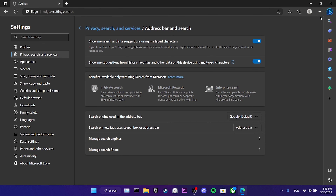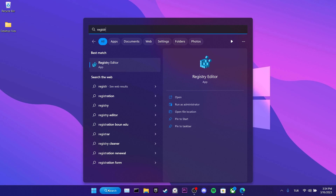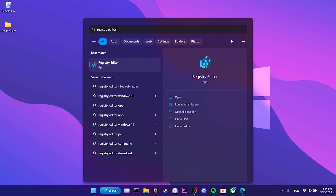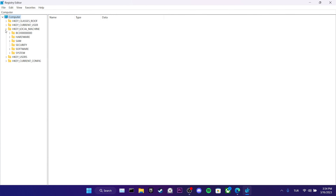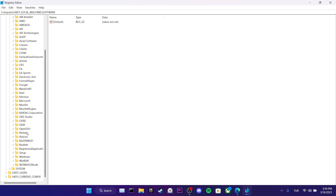To remove the Bing icon in the upper right corner, we open Registry. To prevent any confusion in this part, I will show this part slowly. After opening Registry, we click on Local Machine, then we click on Software. After that, we click on Policies and then click on Microsoft.